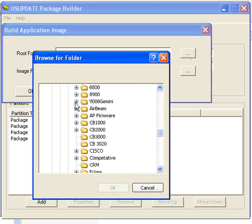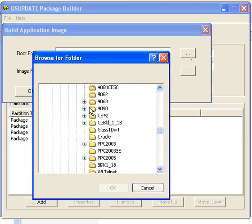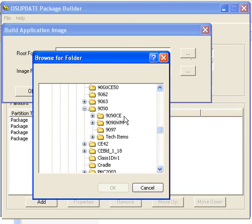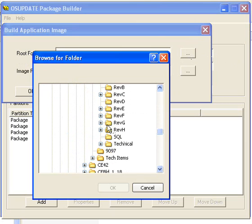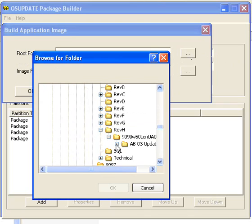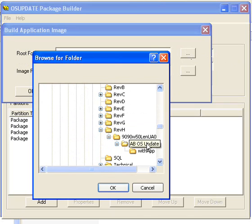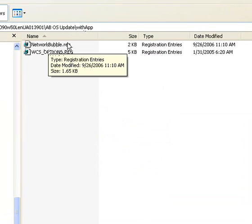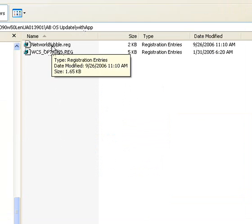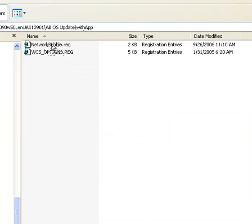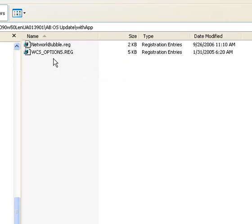This is the withApp directory. Anything in here will be put into the application directory. These two files will go into the root. If you had a directory here and then files under that, then it would be represented on the terminal once it's rebuilt as a directory under application, and then those files would sit under that directory. So anything in this directory is going to be put on the terminal in the same order.